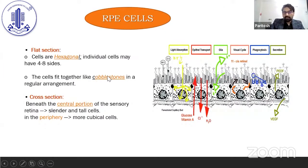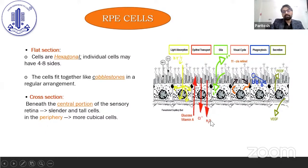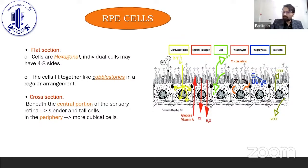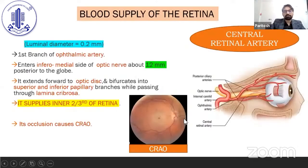RPE cells are basically hexagonal. The central portions are more slender and tall while the peripheral ones are more cuboidal in nature.